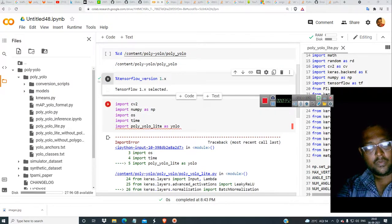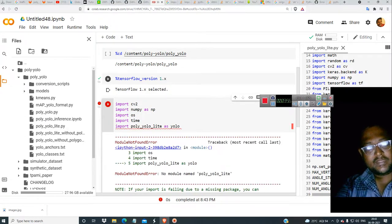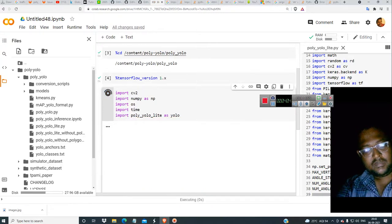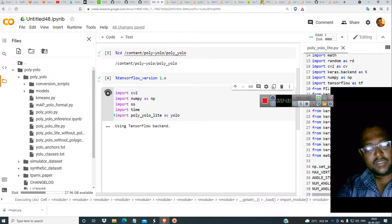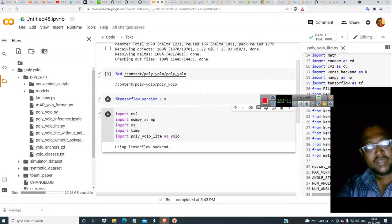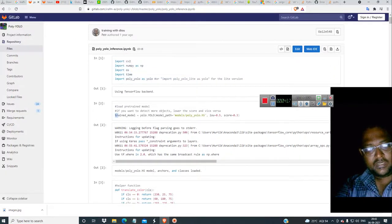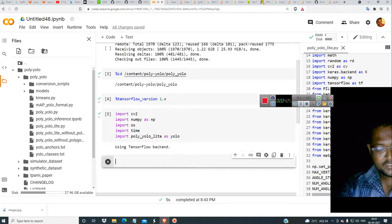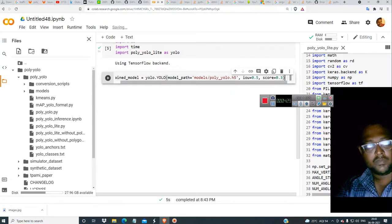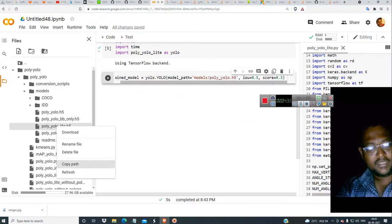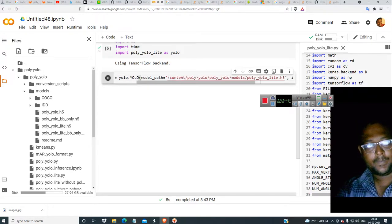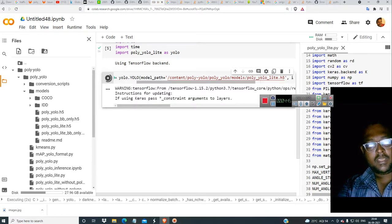I have just changed this to TensorFlow 1.x. I restarted the runtime. Let's go to cd PolyYOLO 1.x and see. Now it should not show any error. Using TensorFlow backend — right now there is no error. You restart it and use it. Then get back here, copy this, paste it, and change the model to PolyYOLO light. It's running but it is using Python 3.7.